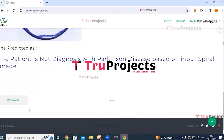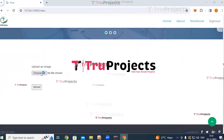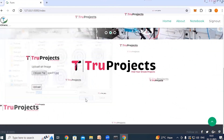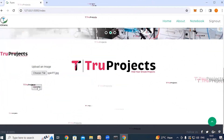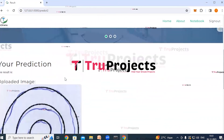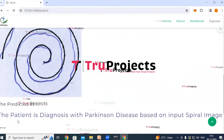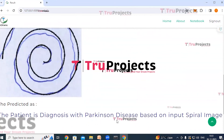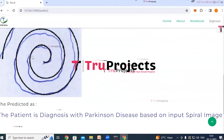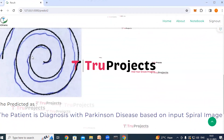Clicking try again, a second image is selected and uploaded. The system predicts that the patient is diagnosed with Parkinson's disease based on the input spiral image. A third image is then tested, and the system predicts that the patient is not diagnosed with Parkinson's disease based on the input spiral image.